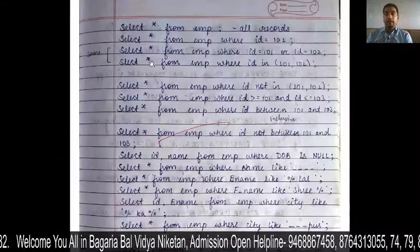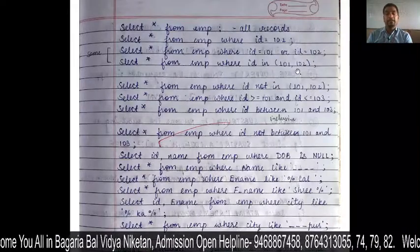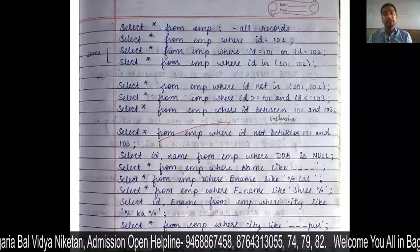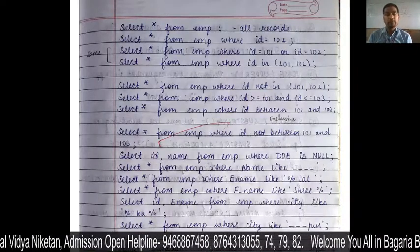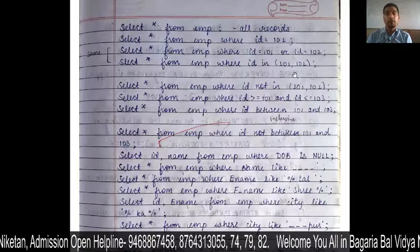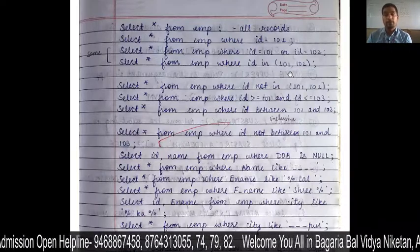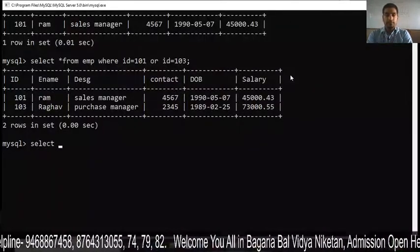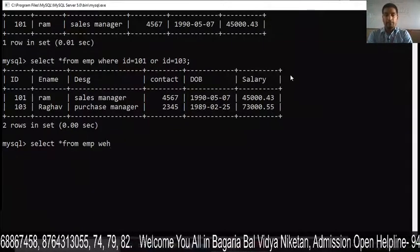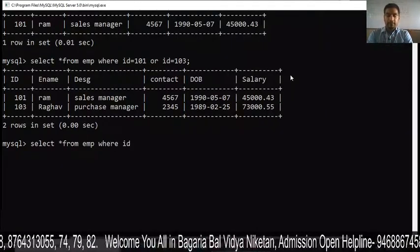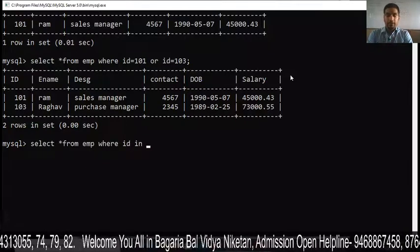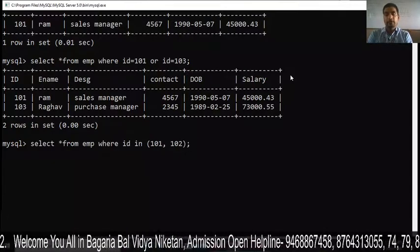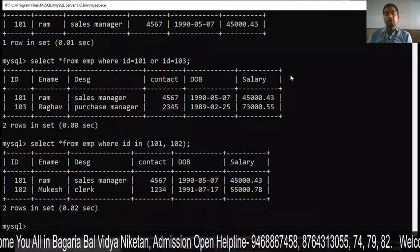The next option is using IN. The syntax is: SELECT * FROM EMP WHERE ID IN (101, 102). The syntax is slightly different from OR. You write ID IN and then provide the values in parentheses. You can see both 101 and 102 records are shown.